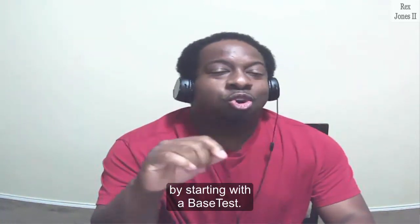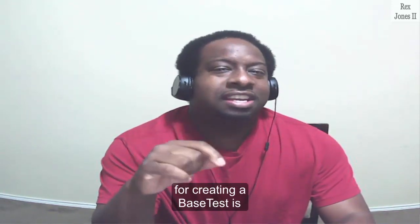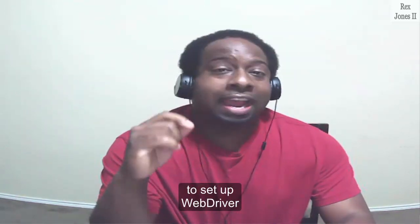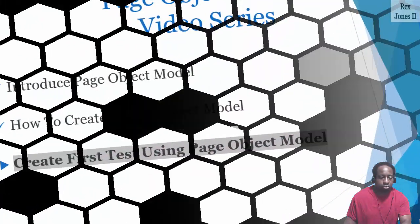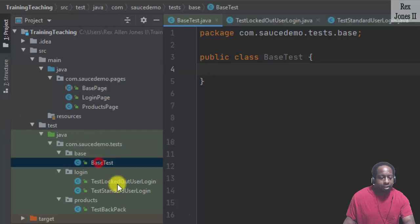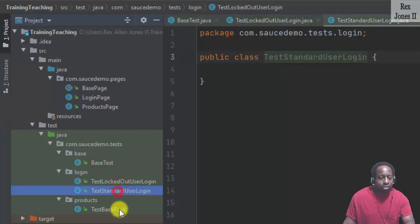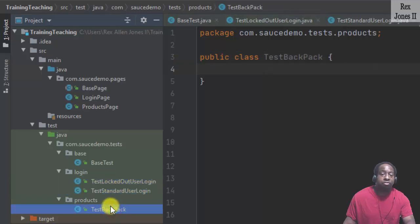We created a test using the page object model by starting with the base test. One of the reasons for creating a base test is to set up WebDriver and to tear down WebDriver. Here are the base test and three test scripts. Two of the test scripts are for the login functionality and one test script is for the products functionality.